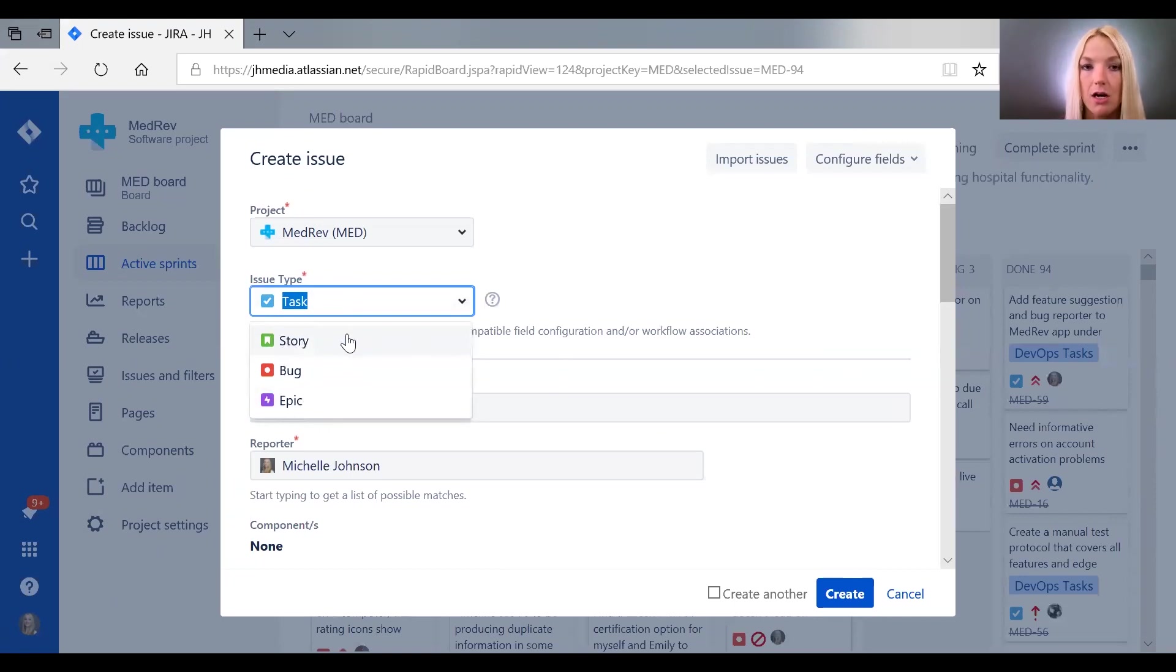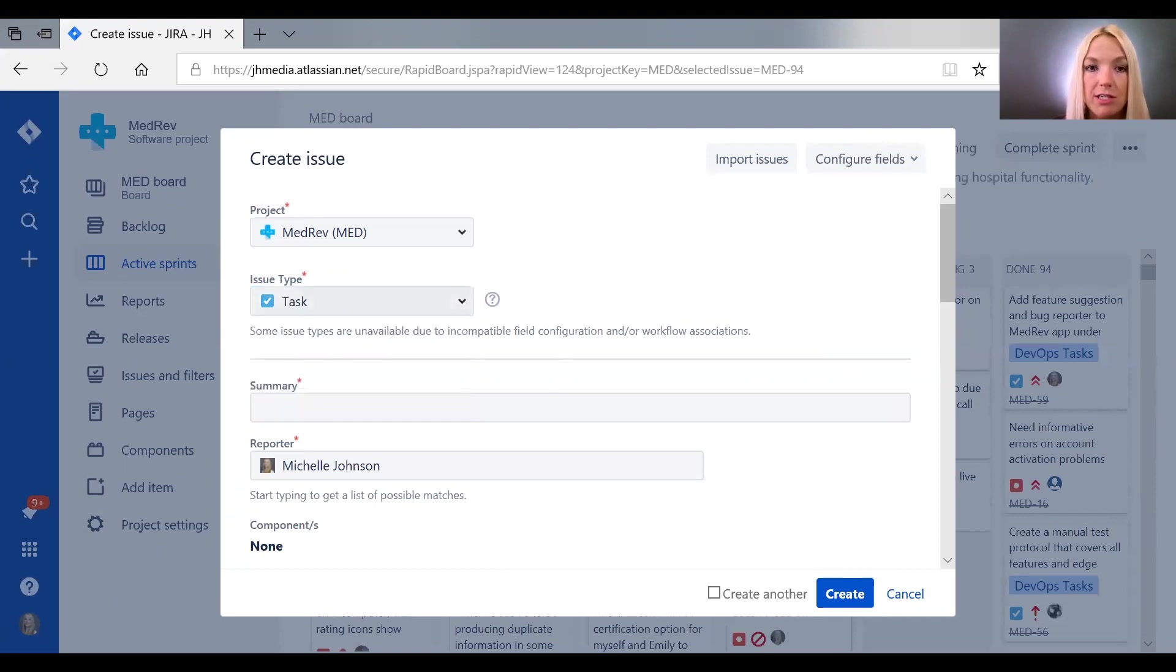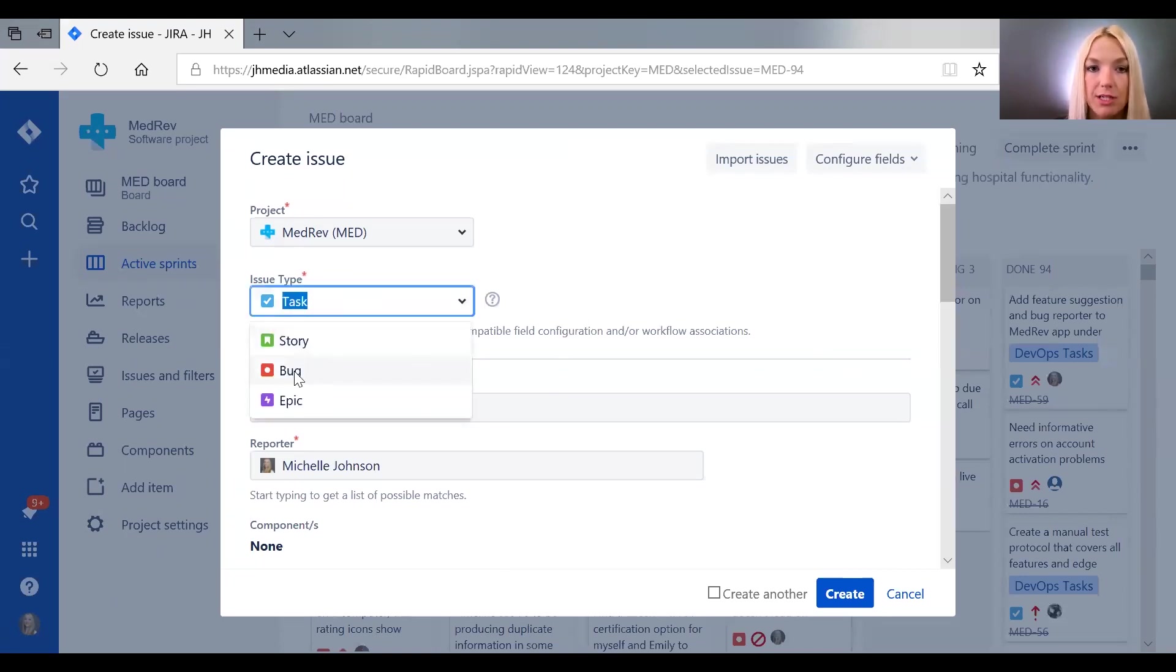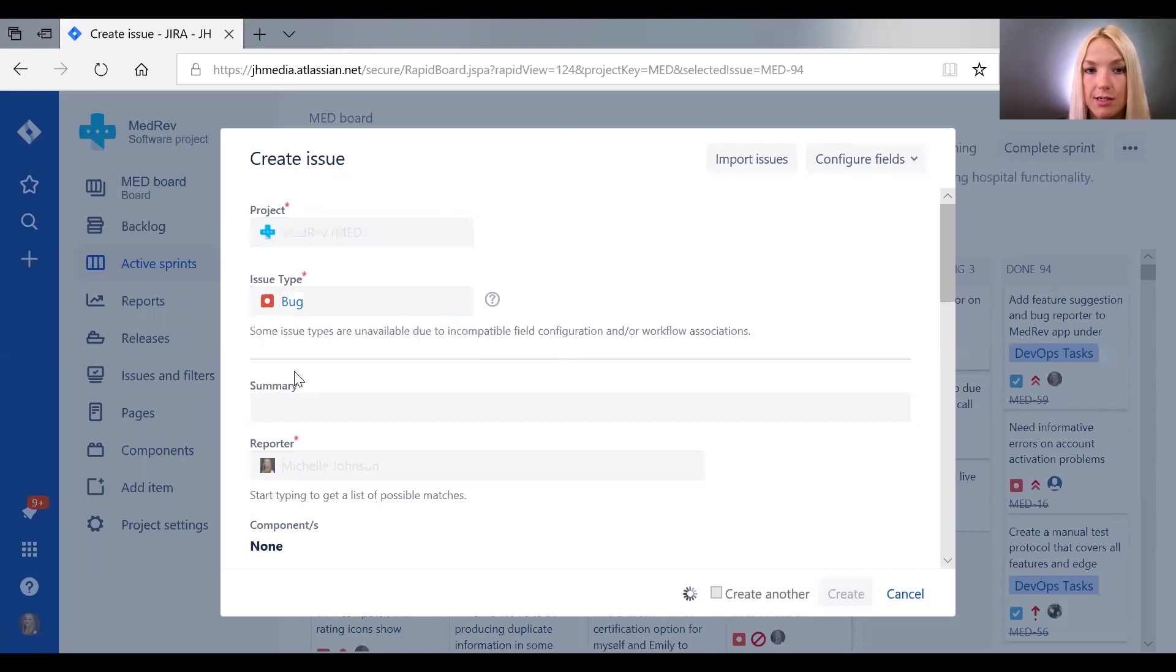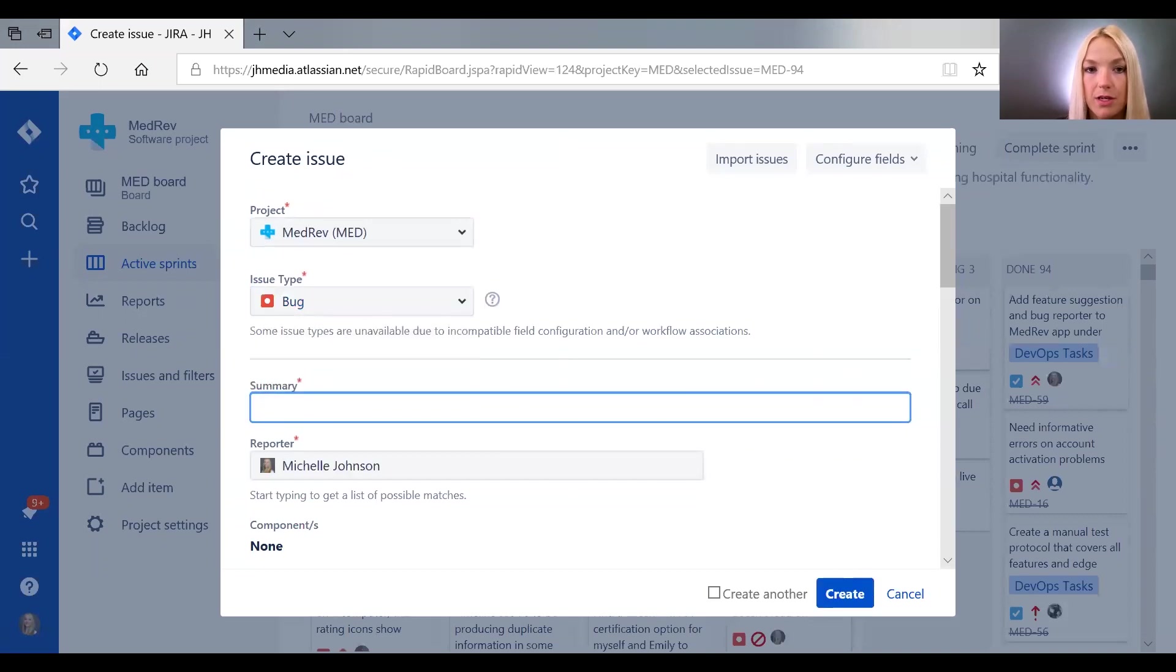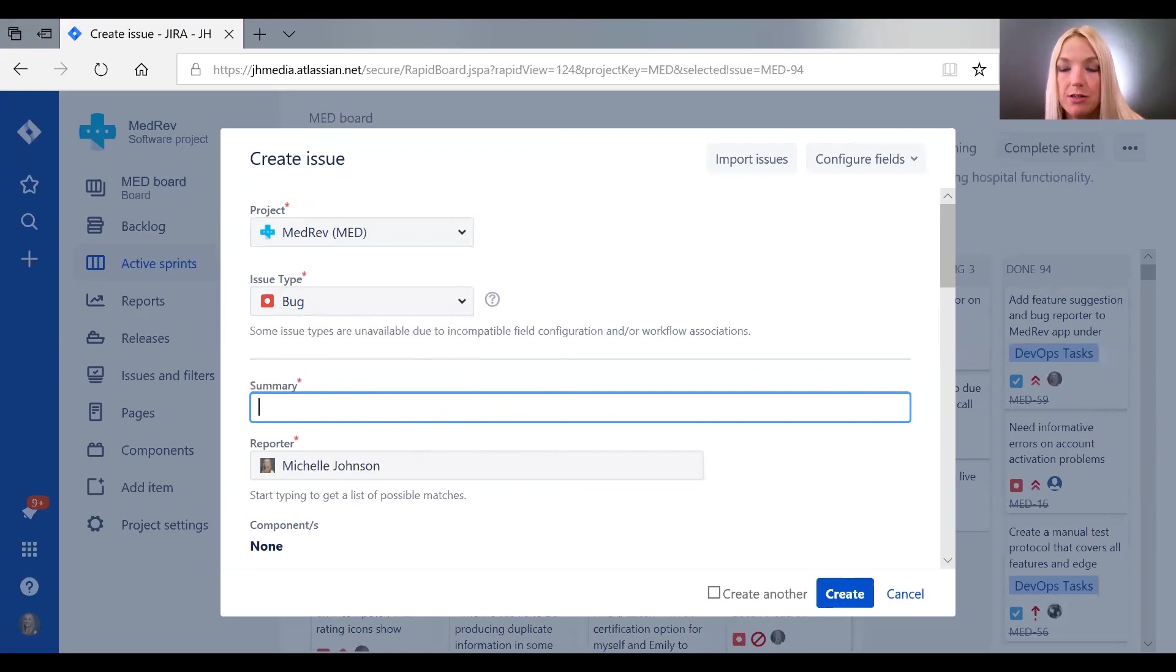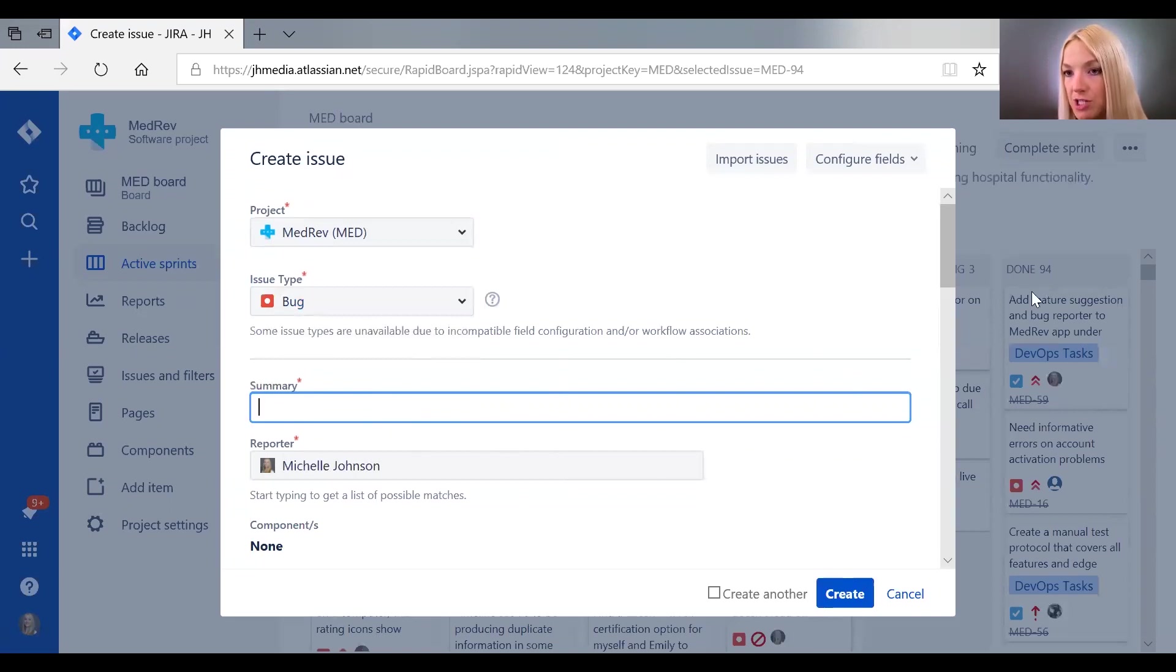And we have bugs. So we can select what kind of an issue it is. Let's say it's a bug. You want to write a descriptive summary here since the summaries are what is going to appear on your board.